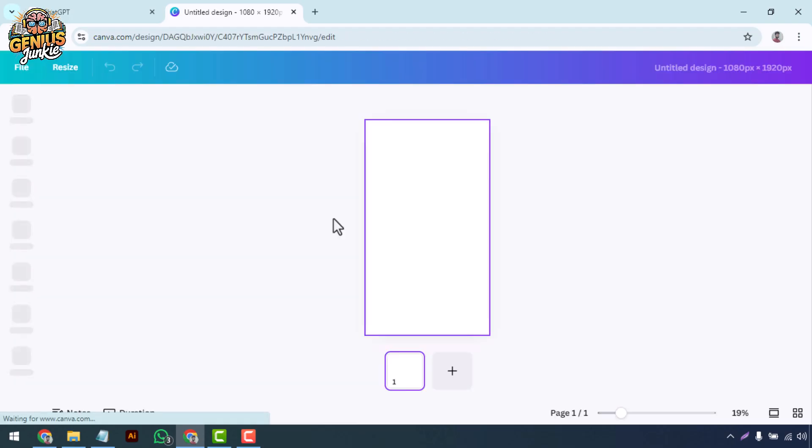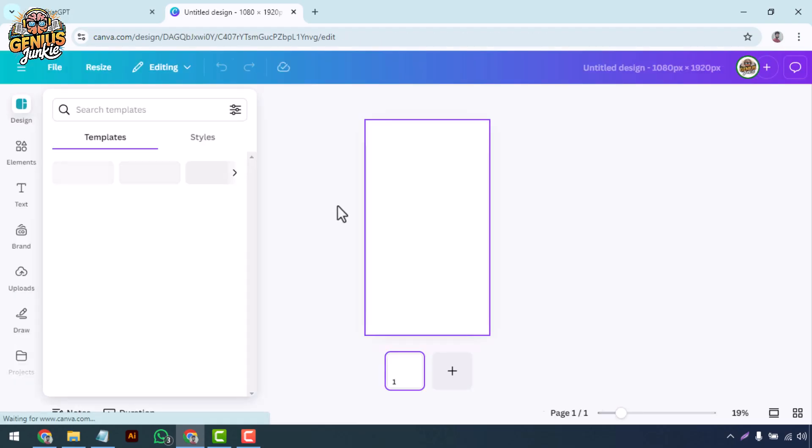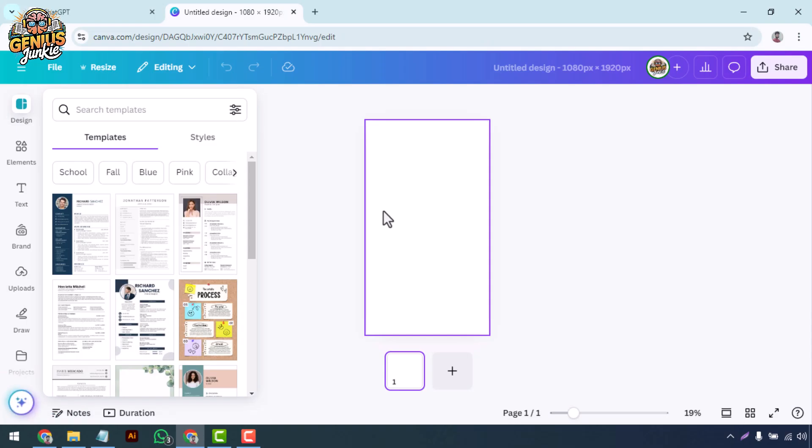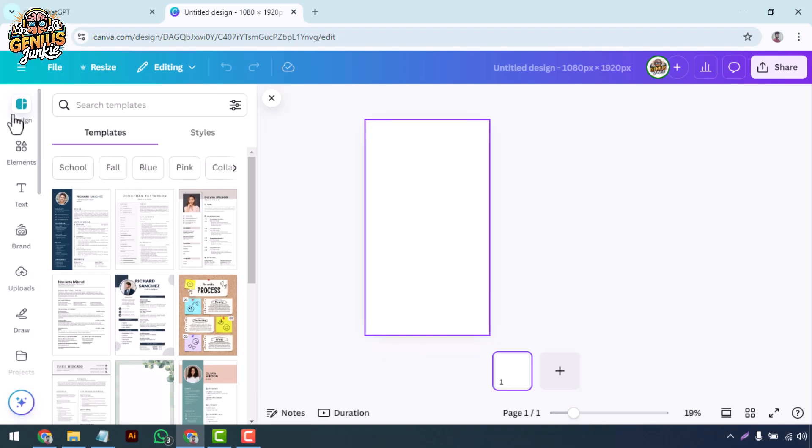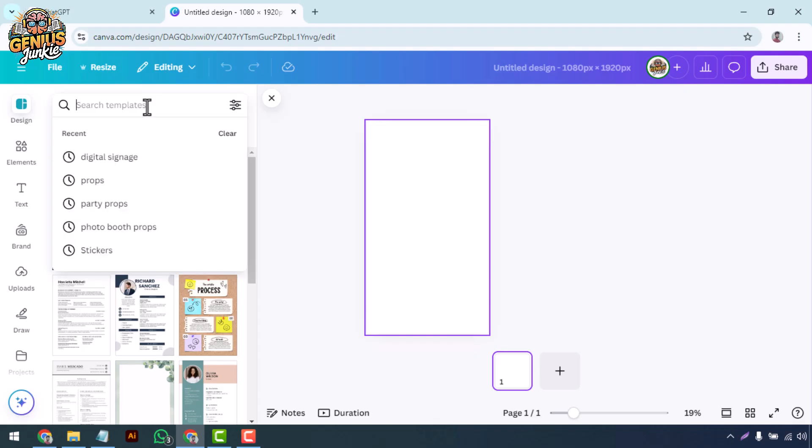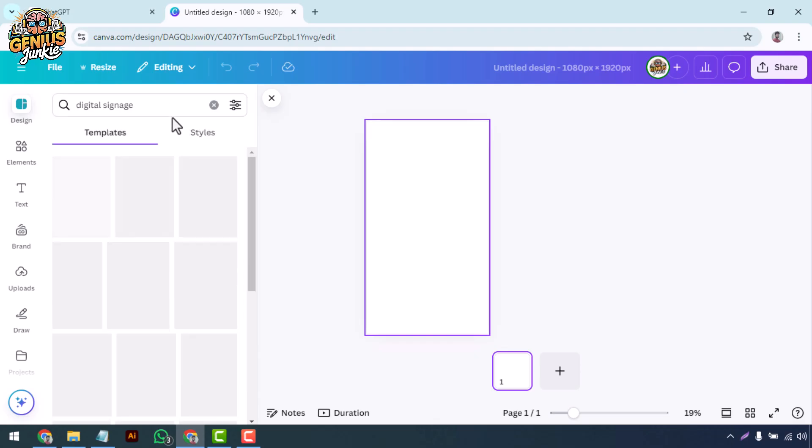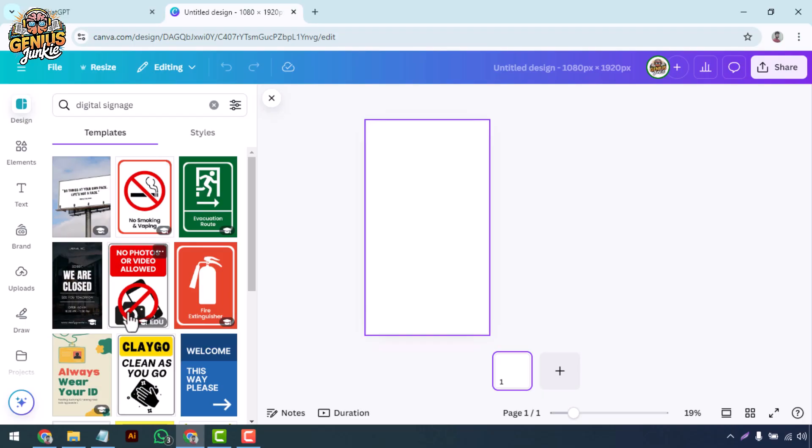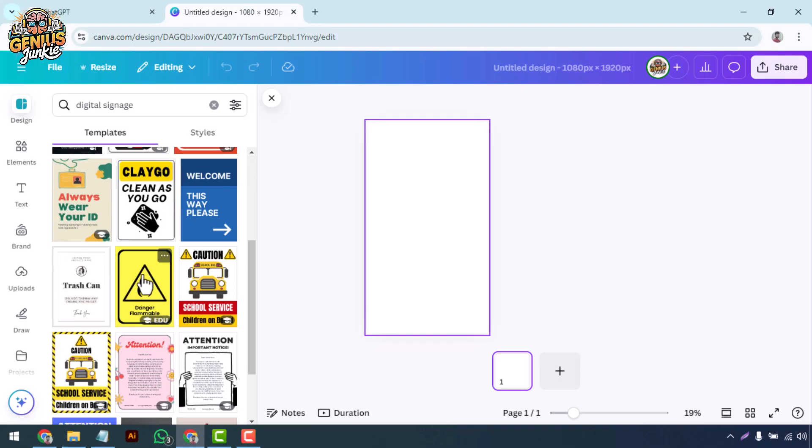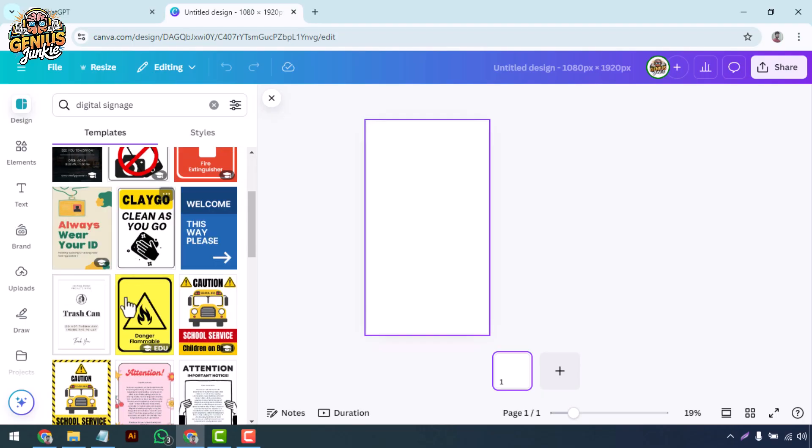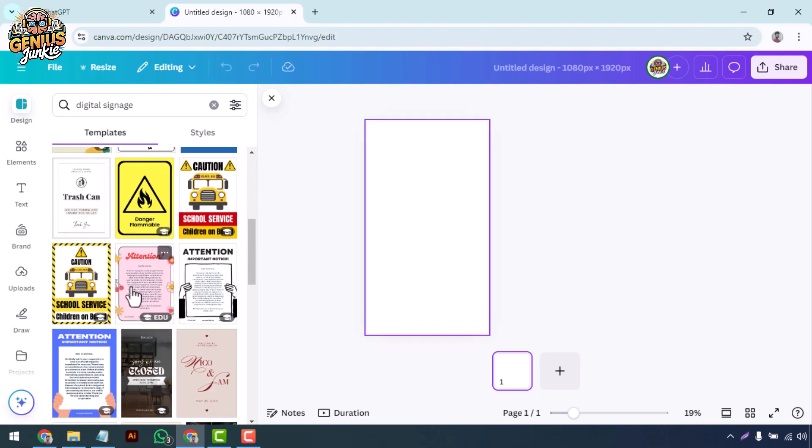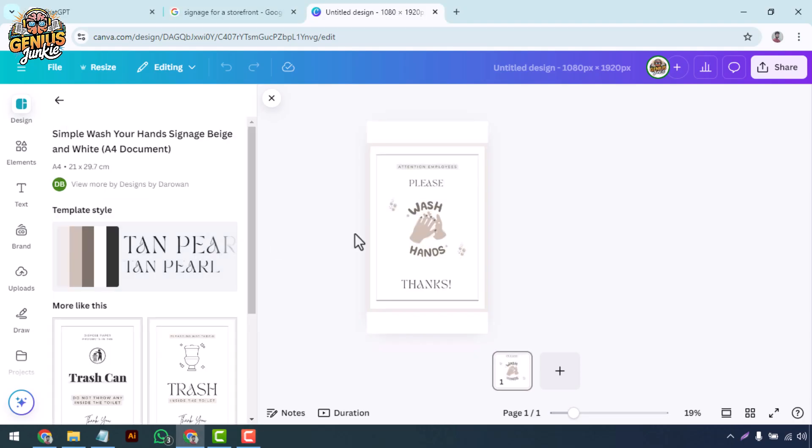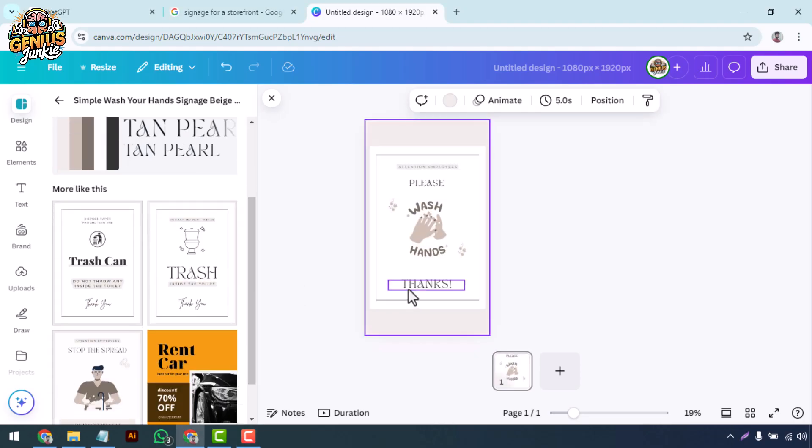Select a template. If you're new to design or looking for inspiration, Canva has a variety of pre-made templates tailored for digital signage. Simply search for digital signage in the template search bar. Choose a template that fits your brand style and the message you want to convey. Remember, you can customize every element, so don't worry about finding the perfect one right away.